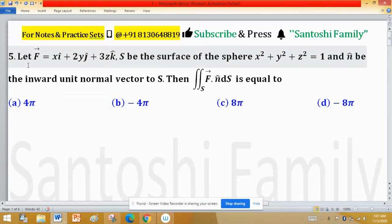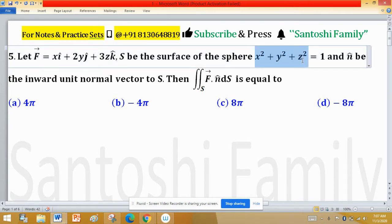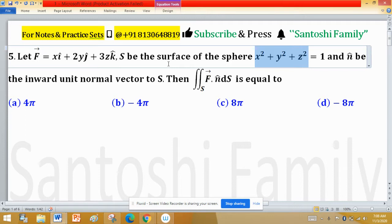Let vector F equal to xî + 2yĵ + 3zk̂. The surface S is the sphere x² + y² + z² = 1, and n̂ is the inward unit normal vector. We need to find the double integral over surface S of vector F · n̂ dS, known as the flux of the vector field.